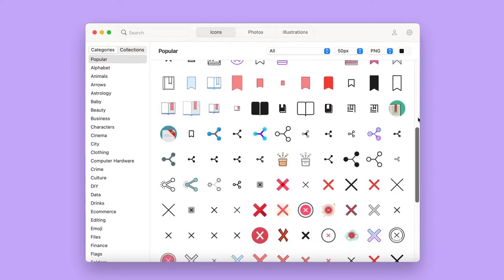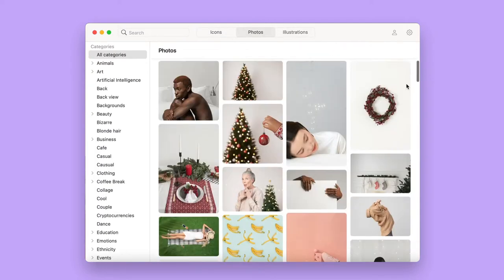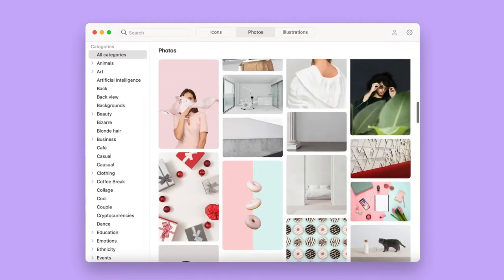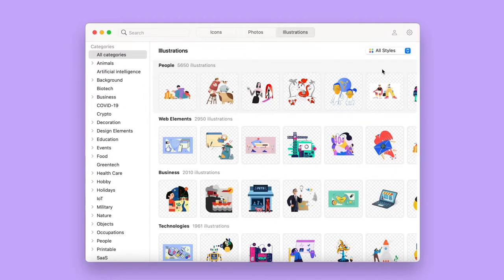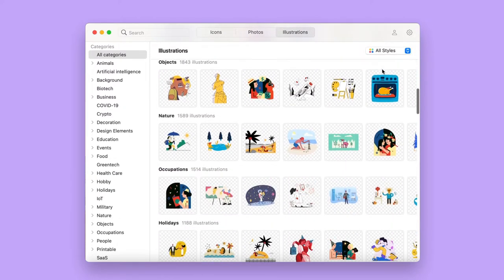Now, it features not only icons, but thousands of photos and illustrations too. All you need for comfortable and productive work.